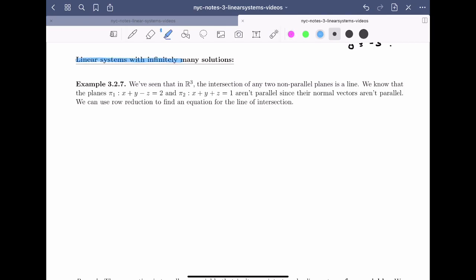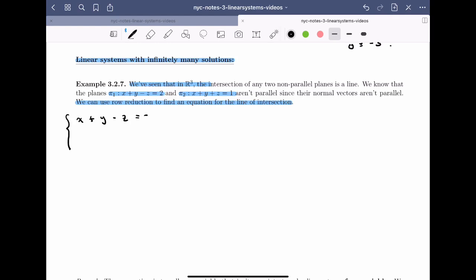Now let's look at linear systems with infinitely many solutions. We've seen in R3 that the intersection of two non-parallel planes is a line. The planes π₁: x + y − z = 2 and π₂: x + y + z = 1 aren't parallel since their normal vectors aren't parallel. We can use row reduction to find an equation for the line of intersection. So I'll write this as a linear system: x + y − z = 2 and x + y + z = 1.